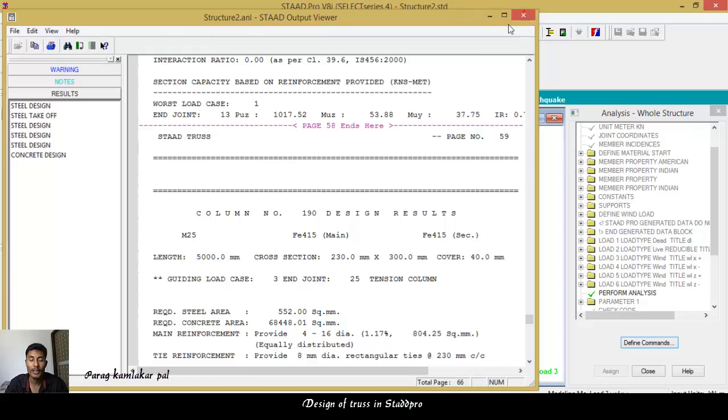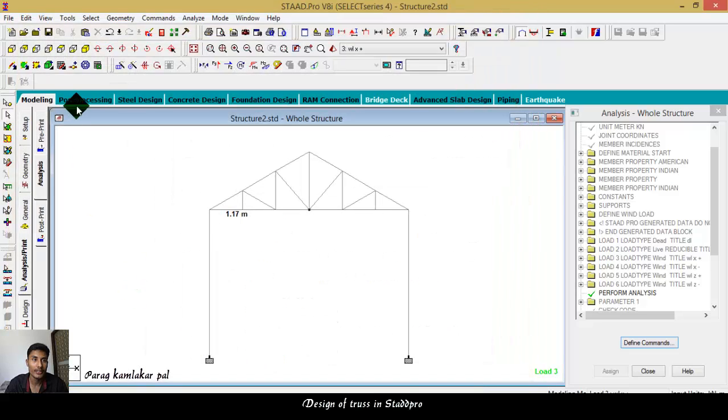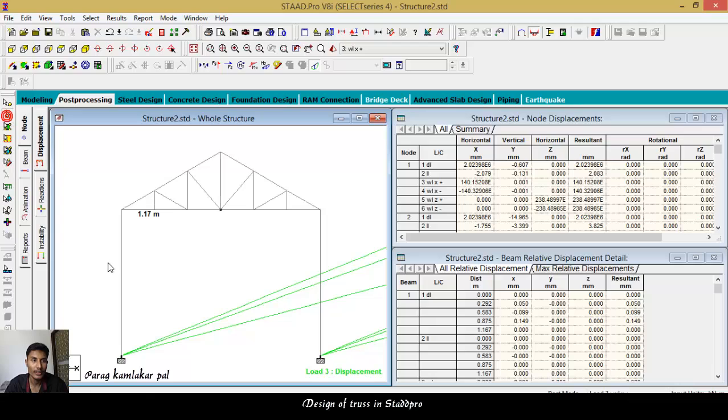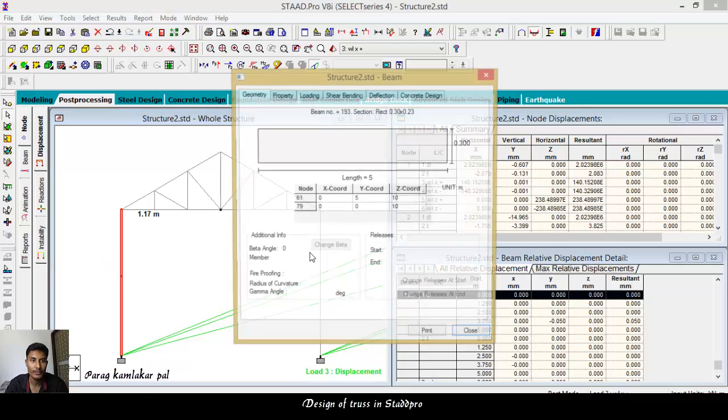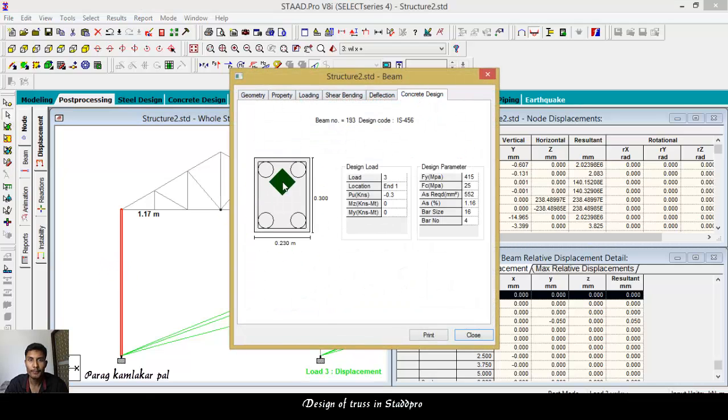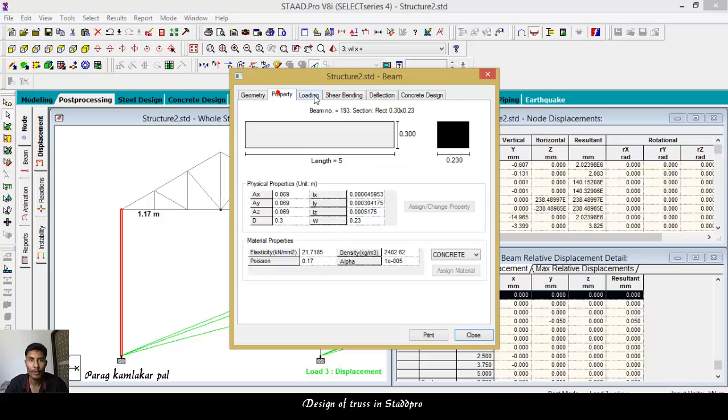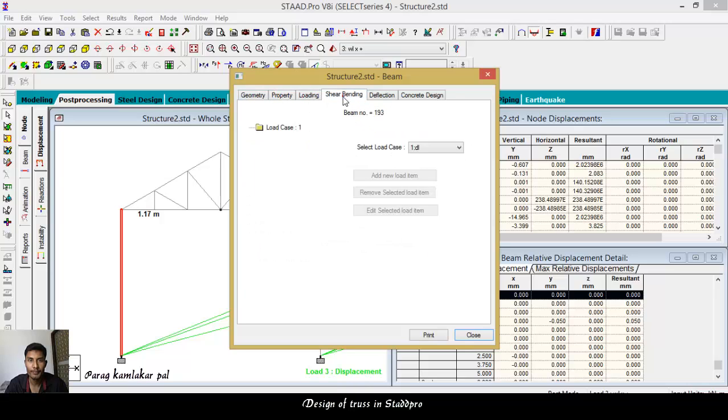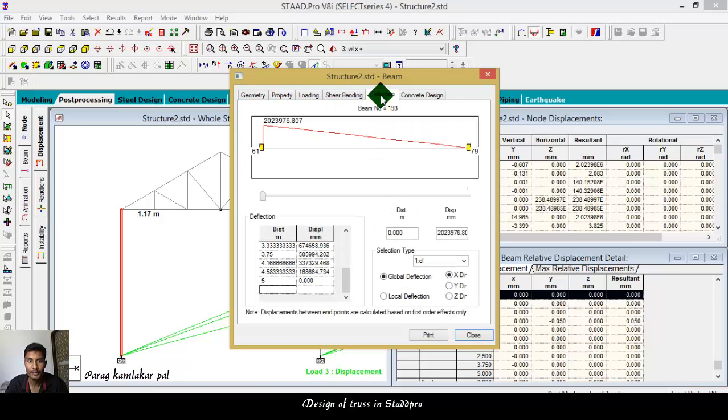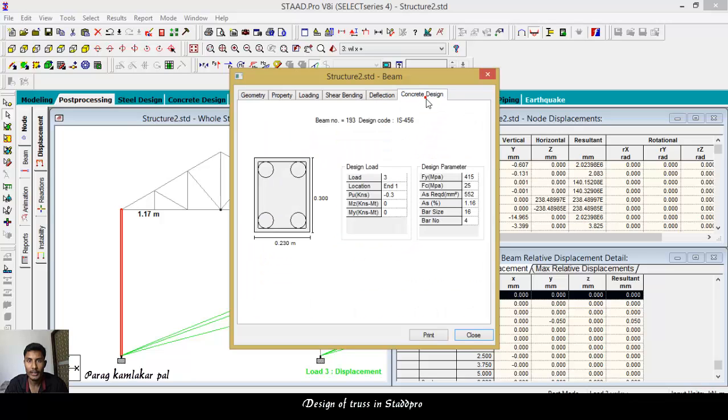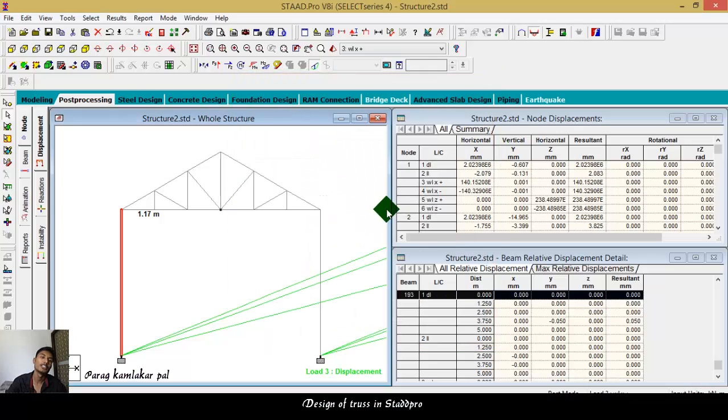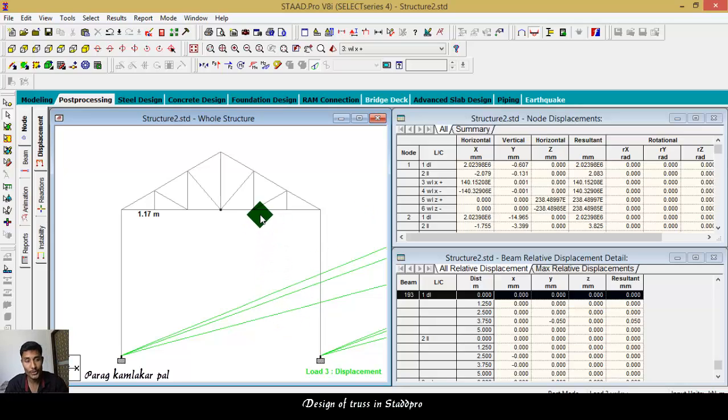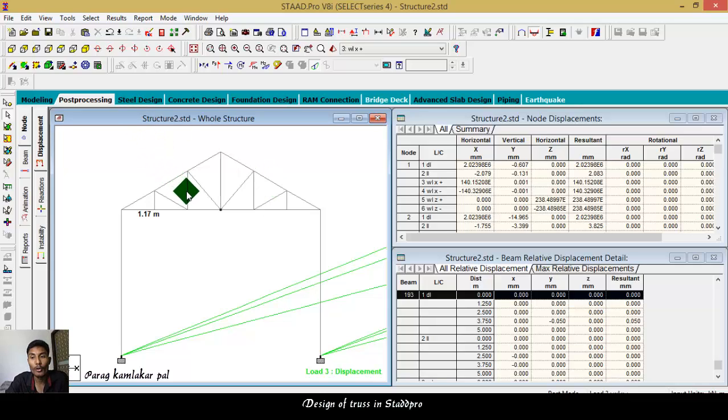Similarly you can see, go to post-processing, see, check out this one beam. Like this, geometry, property, shear, bending. Maximum bending at particular distances. And this component design. So with this way, with the respect of all this, you can go normally for the design.